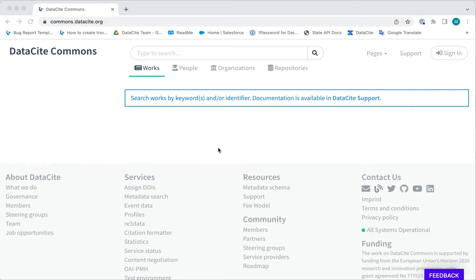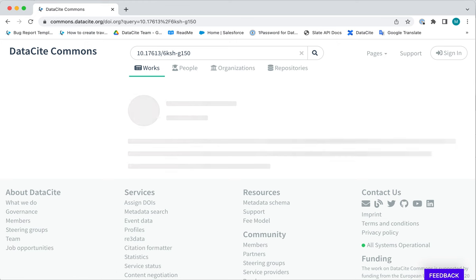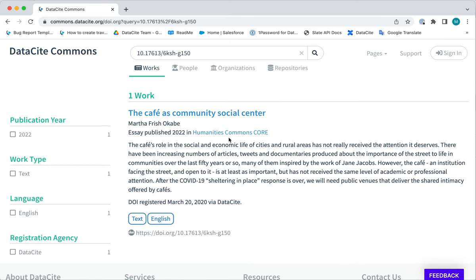Let's have a look at a simple DOI search to start with. Simply paste or type the DOI name into the search bar and click search.